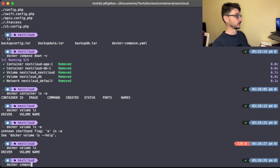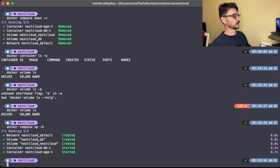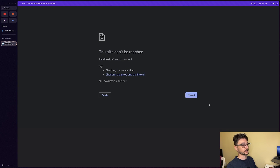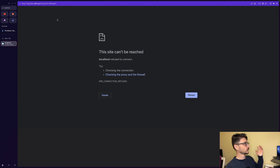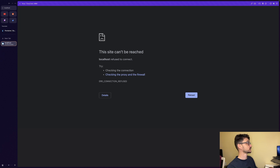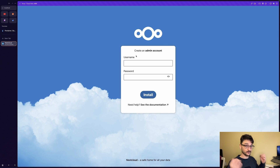We'll do a docker compose up -d to recreate all our Nextcloud services. Jumping back to the web page, we can see Nextcloud fresh out of the box — it's asking us to create an admin account again. We haven't restored anything yet. So let's restore it.